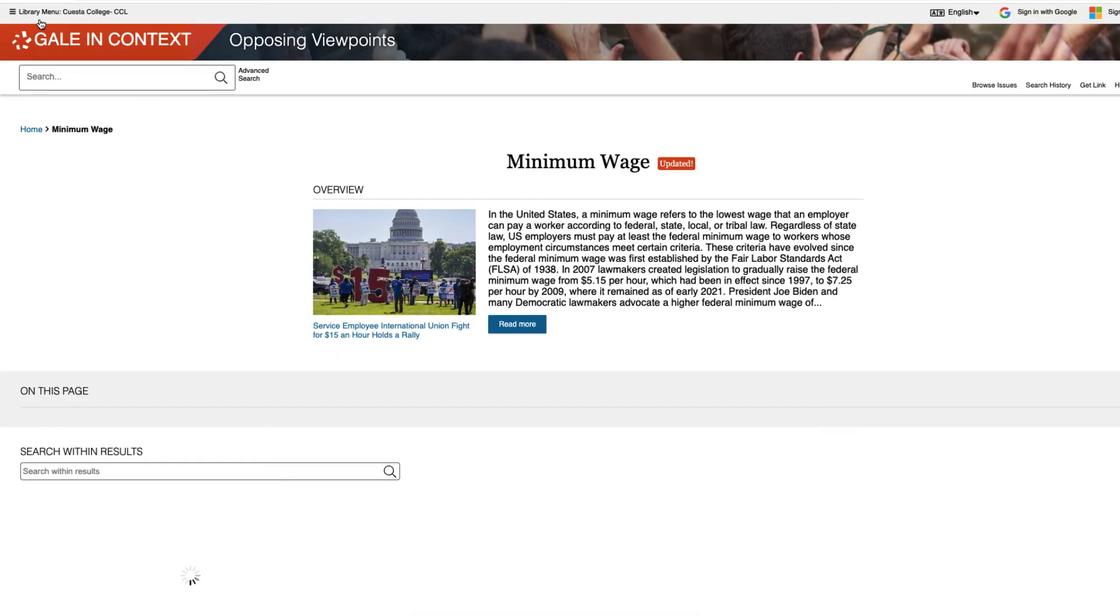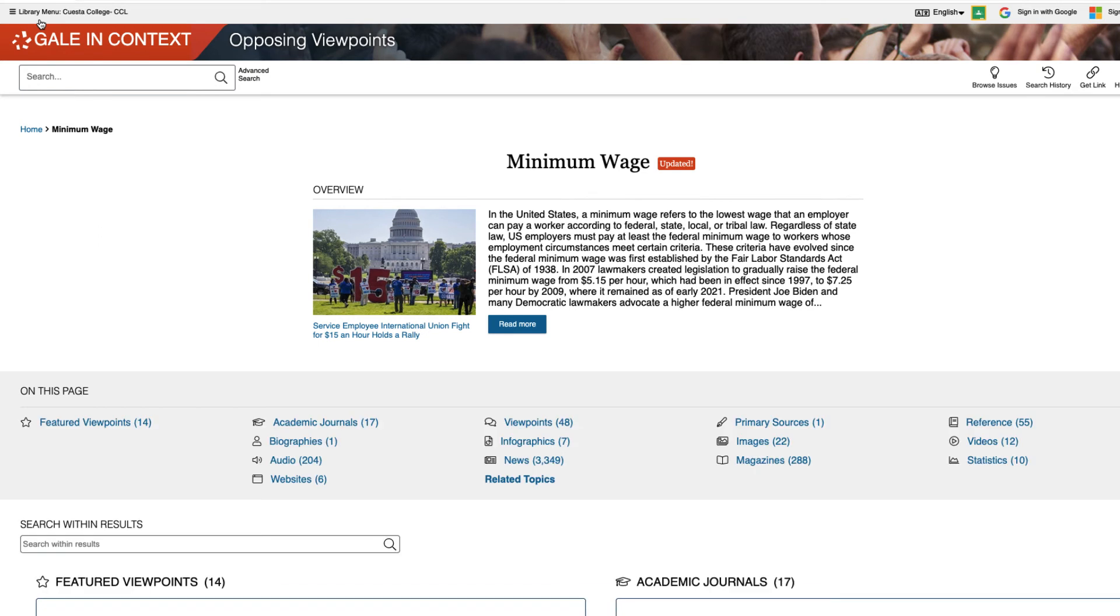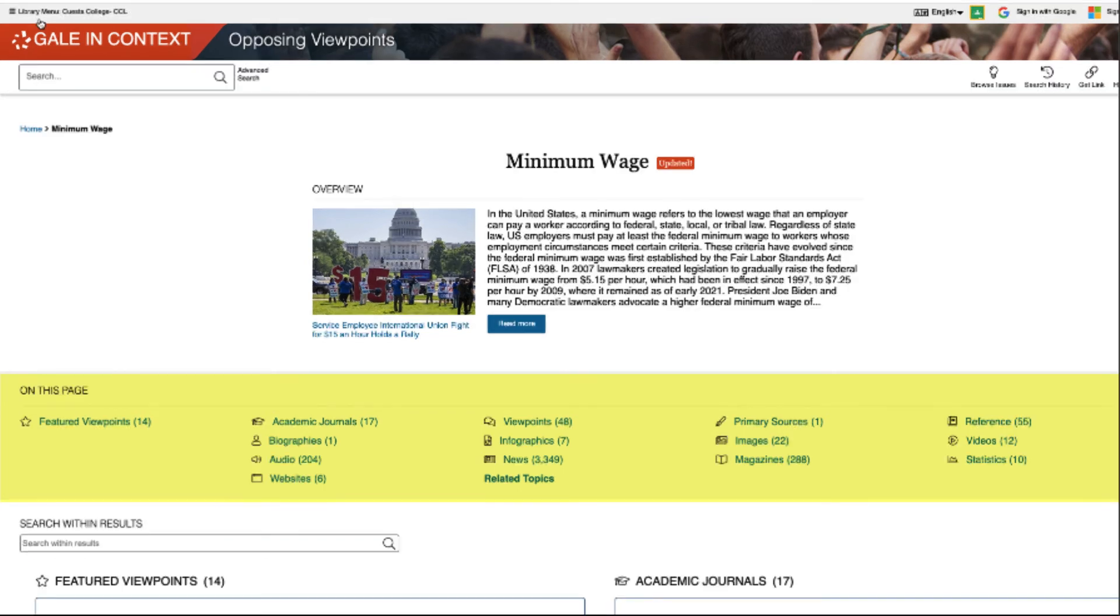Heading back to the topic landing page, you'll see all of your results are organized by type. This can save you a lot of time if you're looking for something specific. You'll see we have academic journal articles, primary sources, audio files, videos, and more to select from.